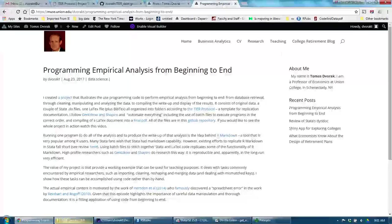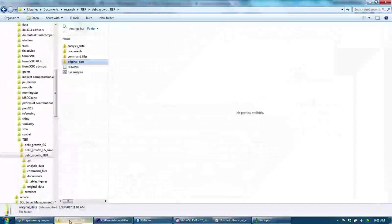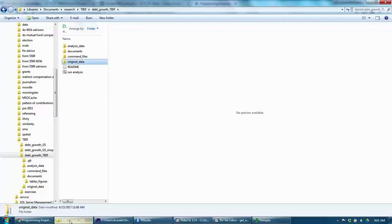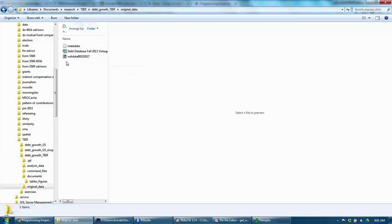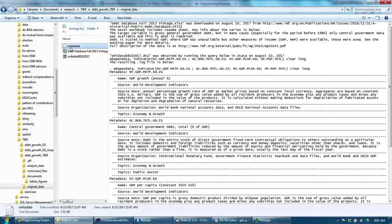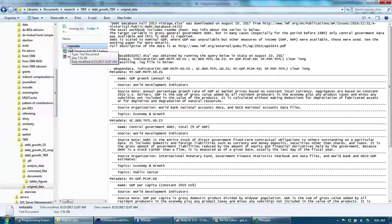I used the TIER protocol, a replication documentation template. The TIER protocol consists of four folders: an original data folder, which in my case has two original data files, and a metadata file that describes where that original data came from.